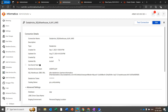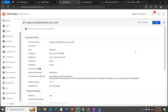This is the connection which I already created. Let's test the connection. The test connection is successful. Now let's try to import a table from Databricks. Log in to IDMC, select Data Integration, click New, and select Mapping.